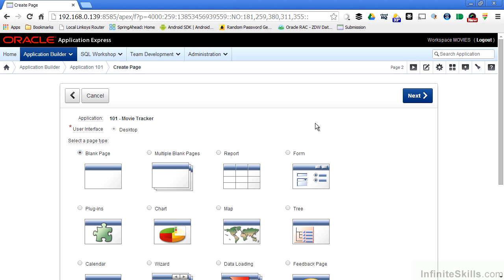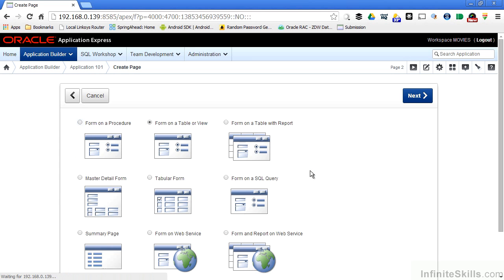The wizard allows me to specify a default region for this page. I can create a blank page that I can go back later on and add different regions to, but for this example, I'm going to use the form wizard to create a page with a form region on it.